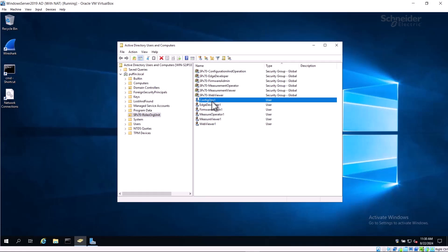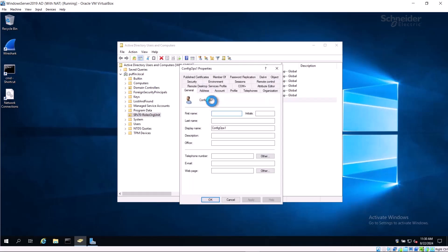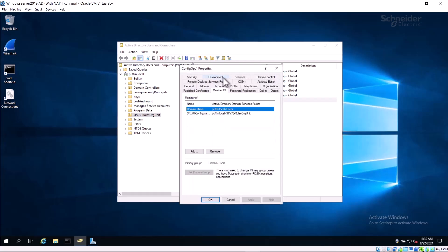After you create the security groups, you can create entries for the users. Here several users have been created for our demonstration. The first is called ConfigOps1. By opening their Properties dialog and selecting the Member of tab, we can see that they are a member of the SCADAPack X70 configuration and operation group. The user could be added to other groups as well if required.